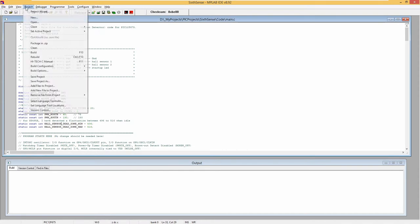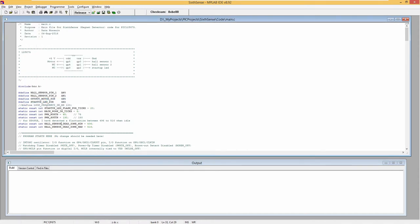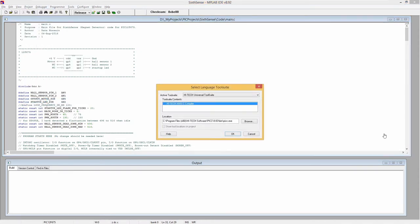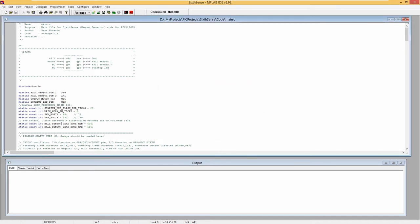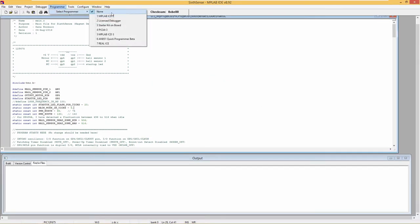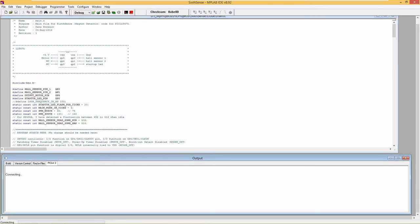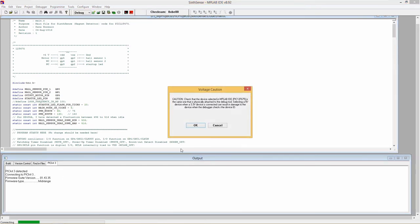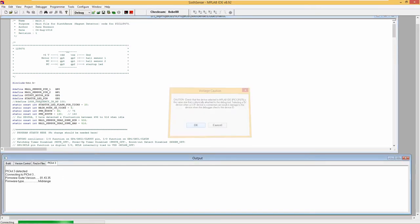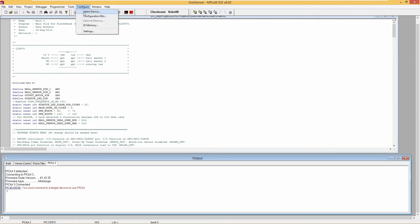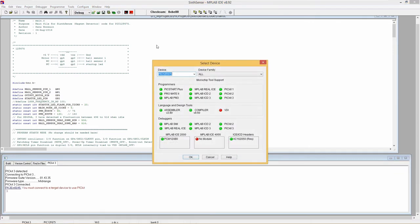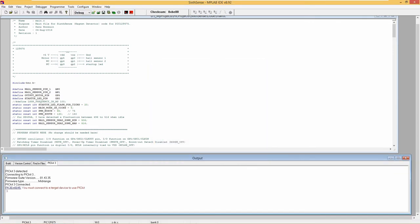If I remember, I think the compiler was set using select language toolset. Ensure correct programmer is selected. In output window, we should see the message PICit3 connected. Under device, we have the correct PIC12F675 selected.